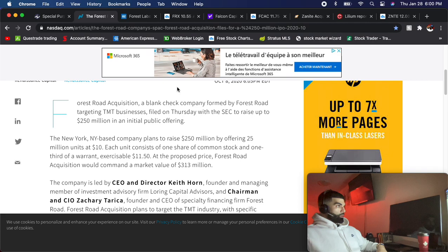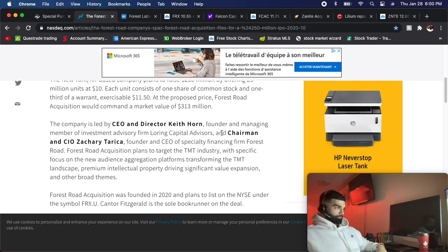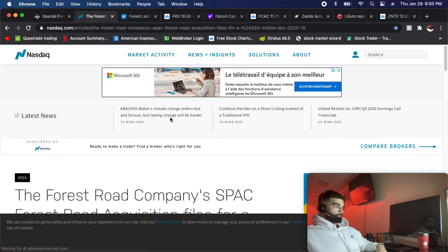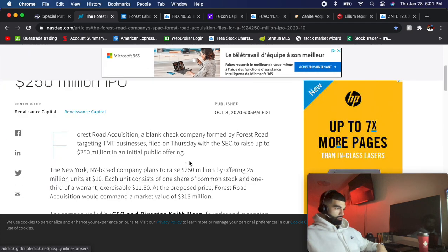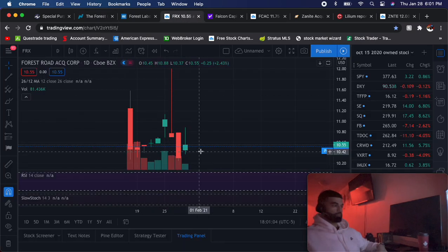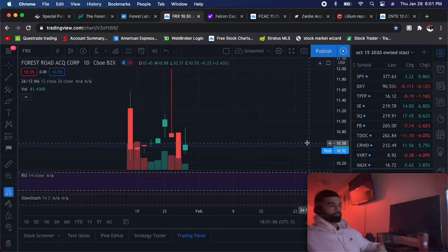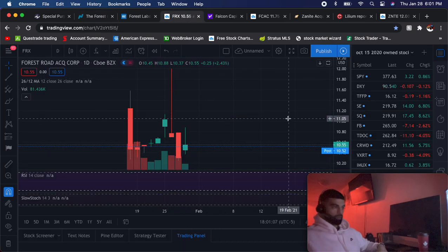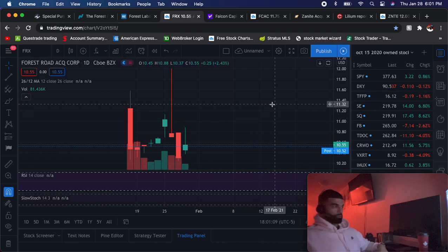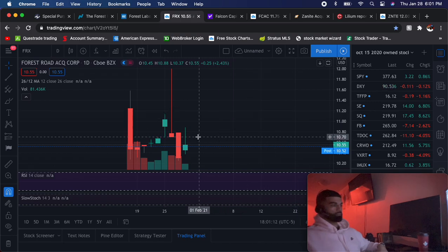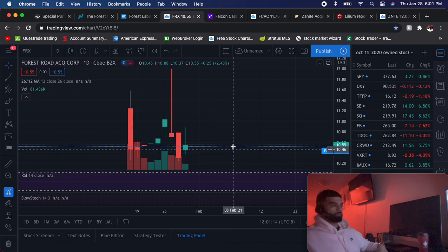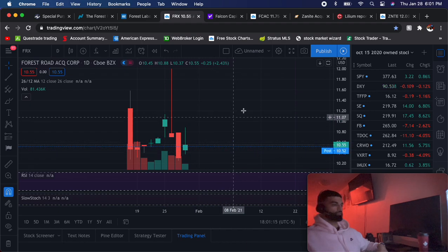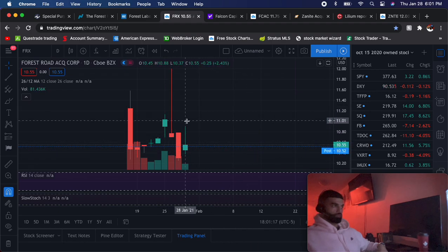One of my favorites right now is FRX, which is a newer SPAC called the Forest Road company. The reason I like this SPAC is because it's only $10.55, which means you have 55 cents of risk. No matter how much money you put in or how many shares you buy, the most you can lose on any one share is 55 cents.